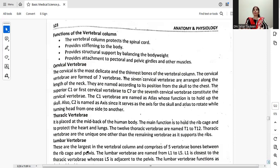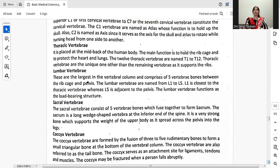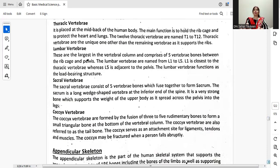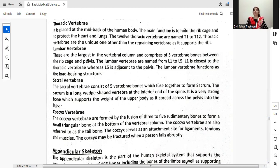The thoracic vertebrae are placed at the mid-back of the human body. The main function is to hold the ribcage and to protect the heart and lungs. The 12 thoracic vertebrae are named T1 to T12. Thoracic vertebrae are unique among the remaining vertebrae as they support the ribs.